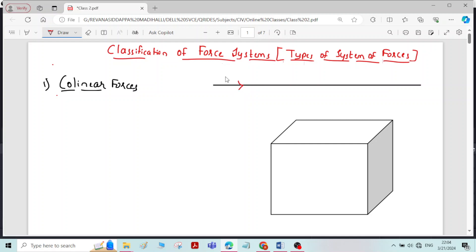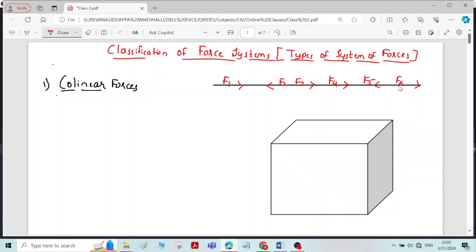For example, if we take forces F1, F2, F3, F4, F5 and so on, we can see that the line of action of all the forces is acting along the same line. All the forces acting along the same line — that is called collinear forces.